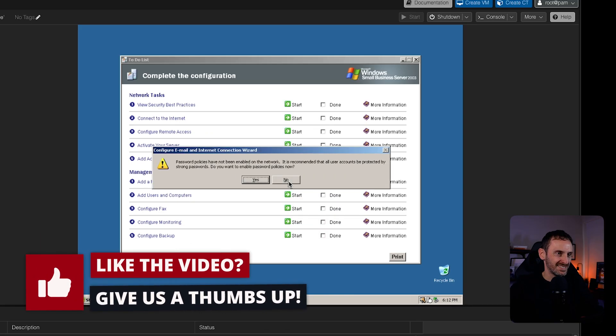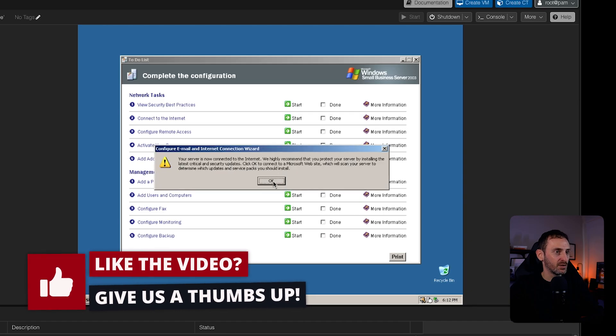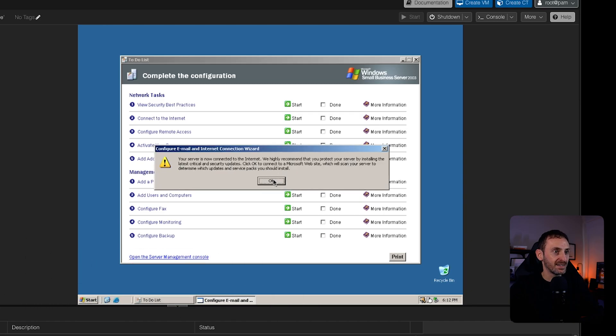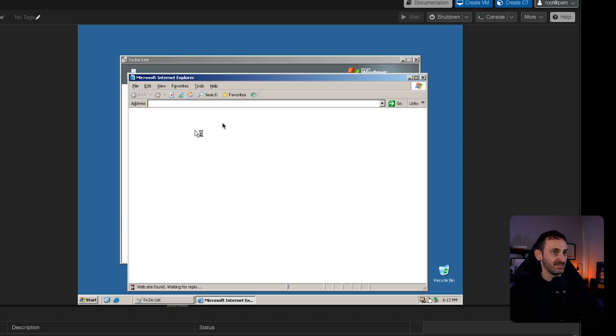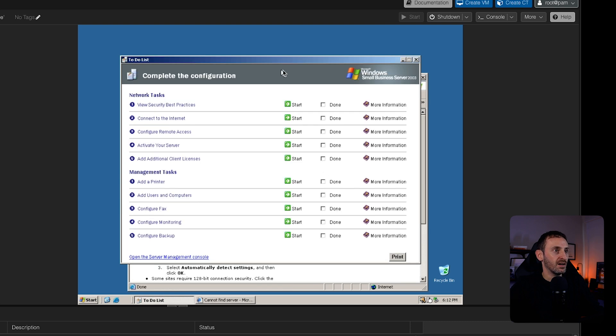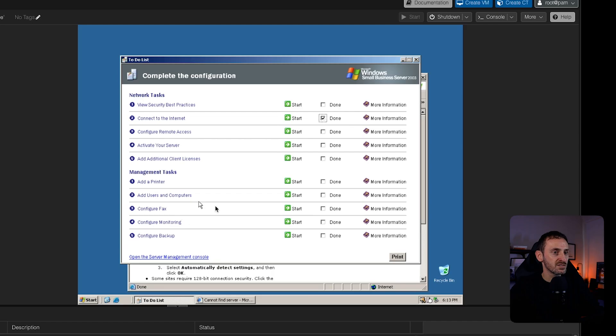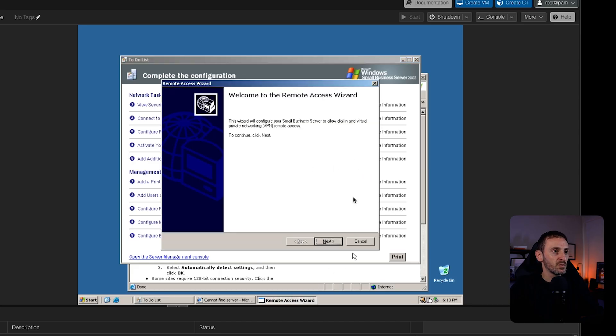I don't want to set password policies. Not right now, but I could, but I'm not going to do it yet. The server is now connected to the internet. We highly recommend that you protect the server by installing the latest critical and security updates. That's going to be quite a lot of updates. Okay. Let's go back to this. I'm going to tick this little tick box to say that one's done. Do I want to configure remote access? That's client licenses. Activate the server. Add a printer, user, computer. There's lots of stuff here that we can do. Let's go and see if we can configure remote access. Tick that.